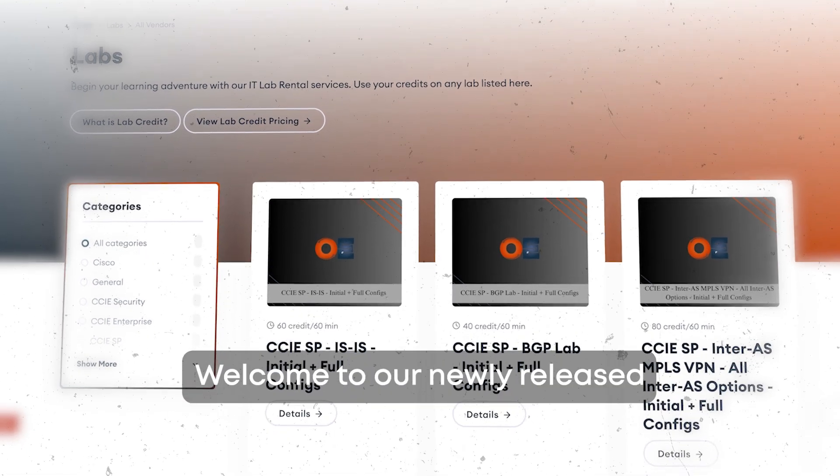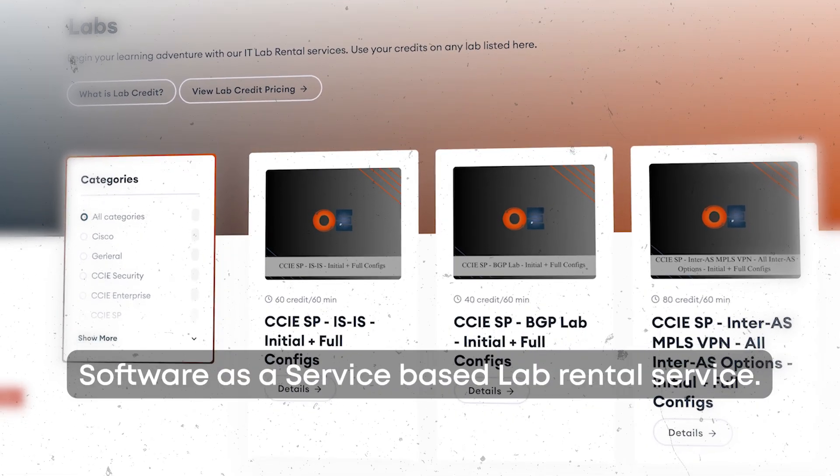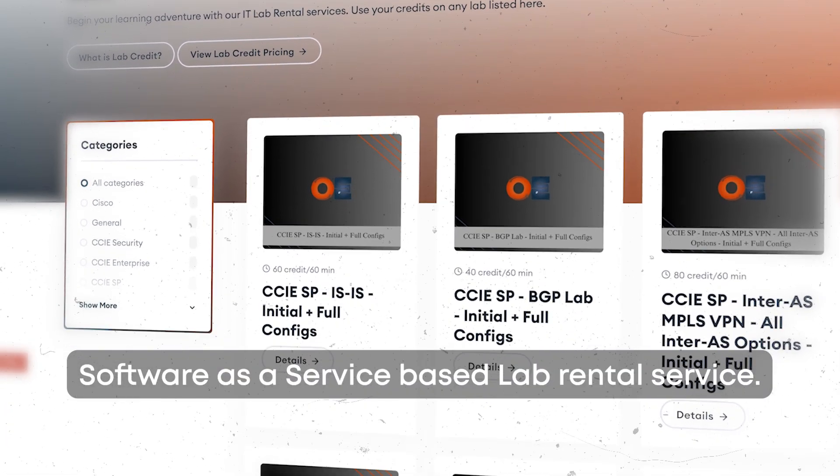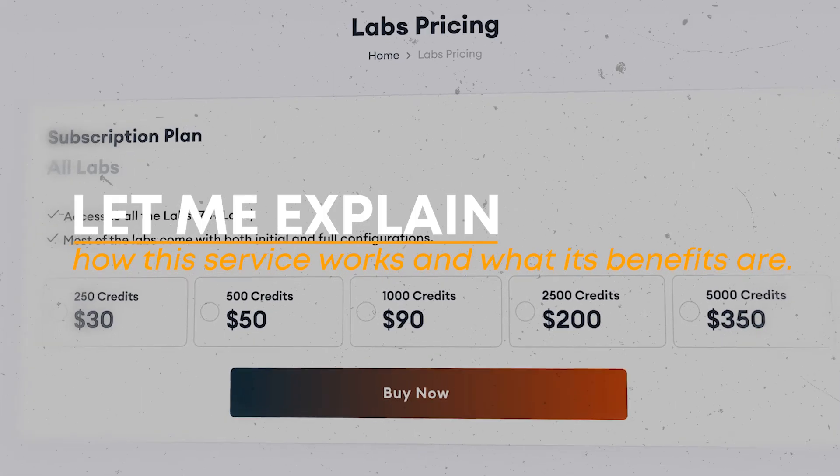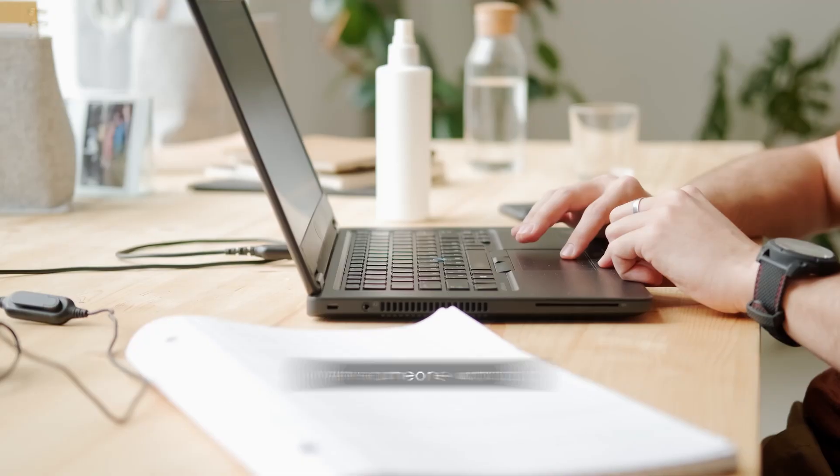Welcome to our newly released software-as-a-service-based lab rental service. Let me explain how this service works and what its benefits are.